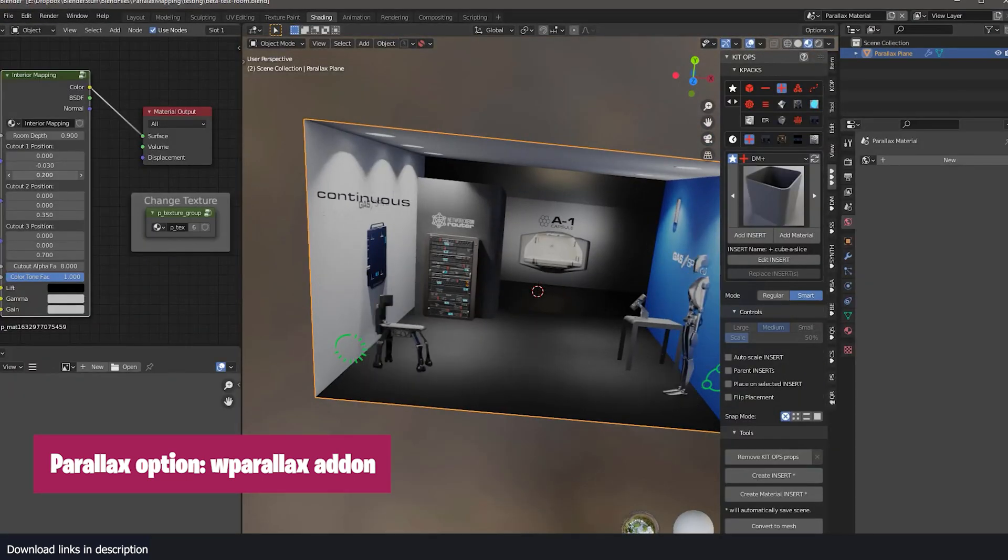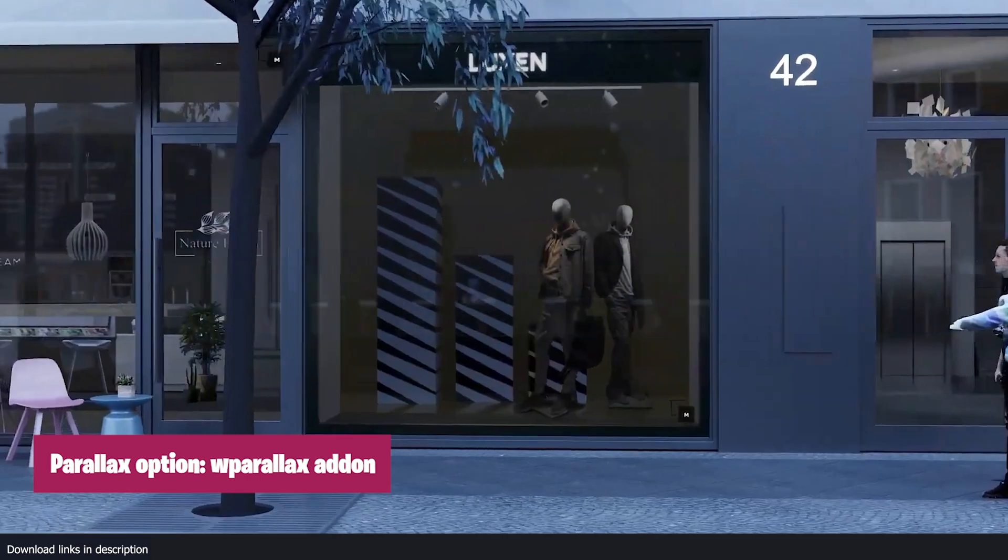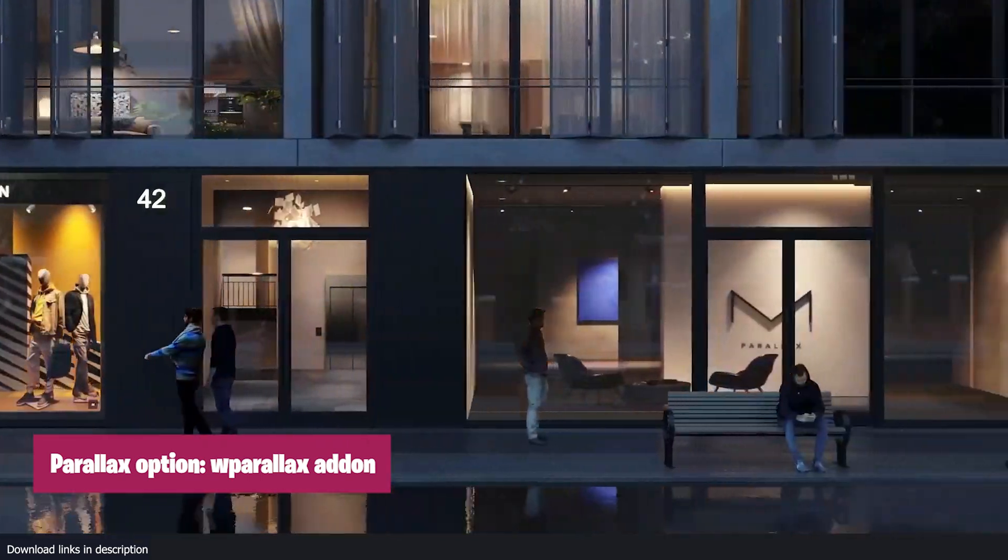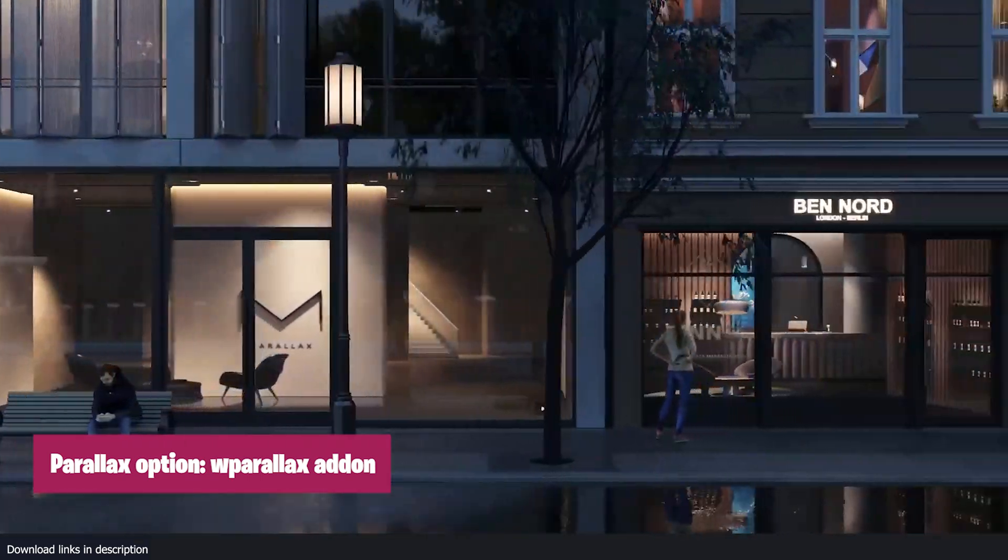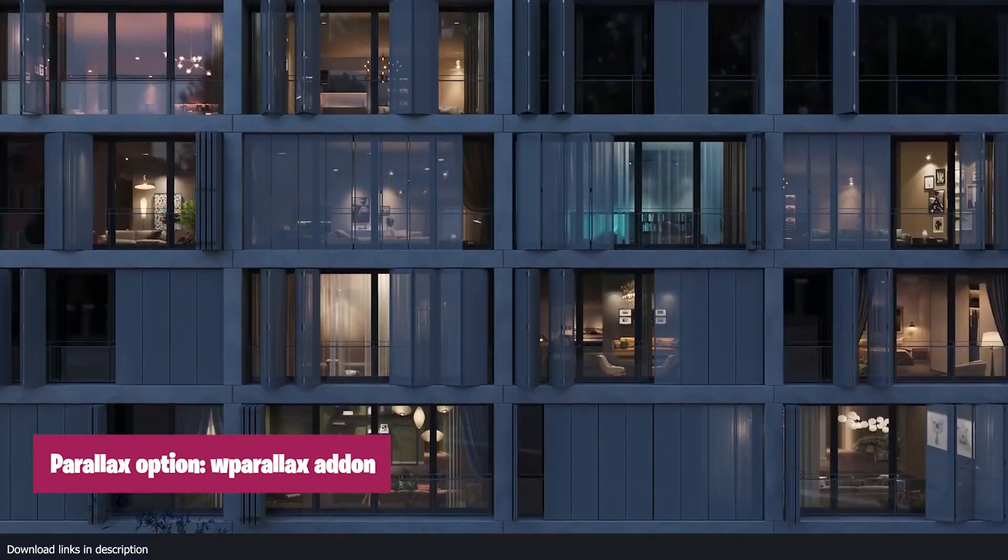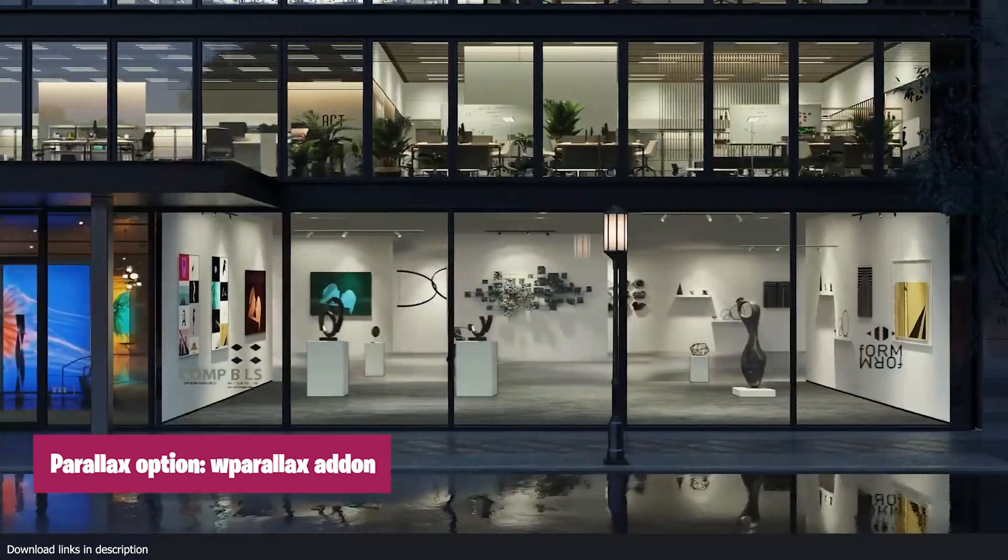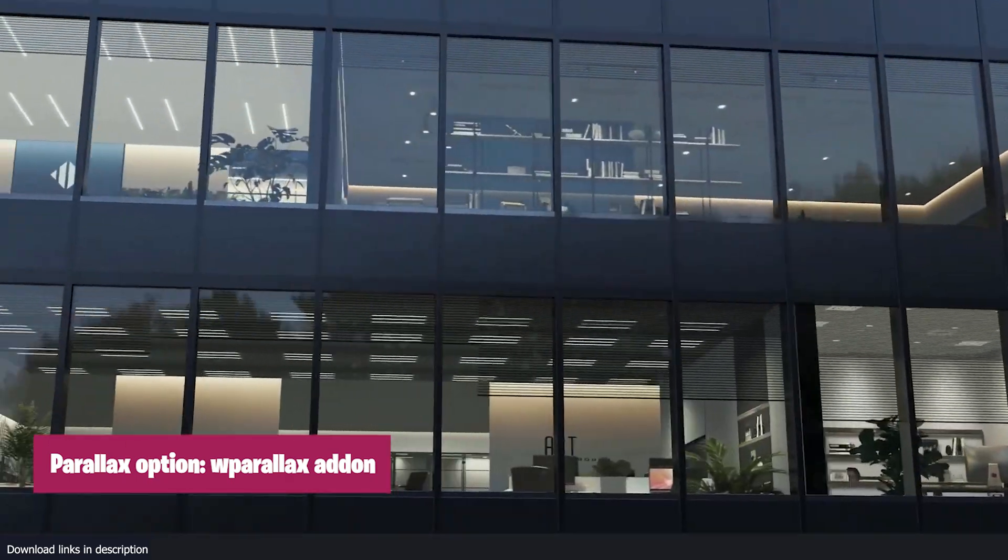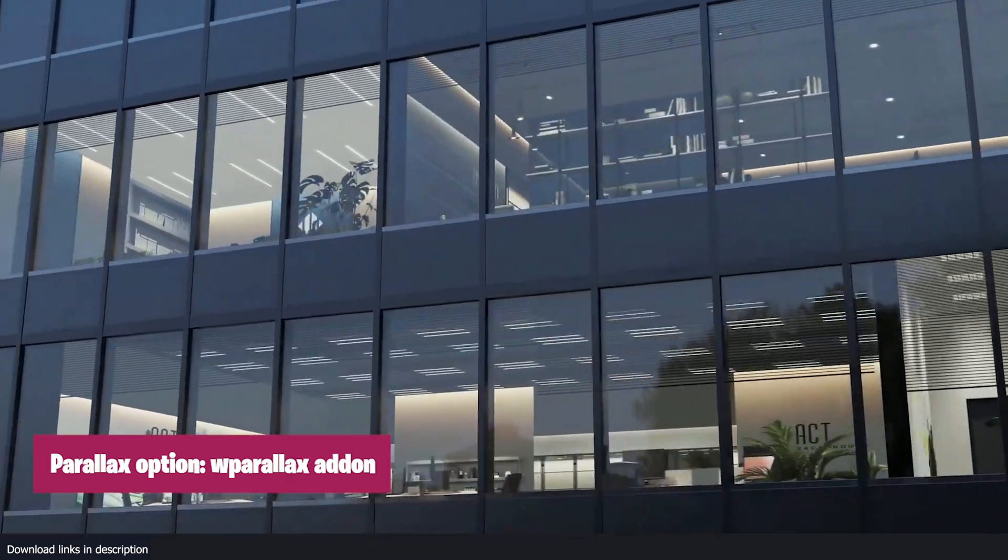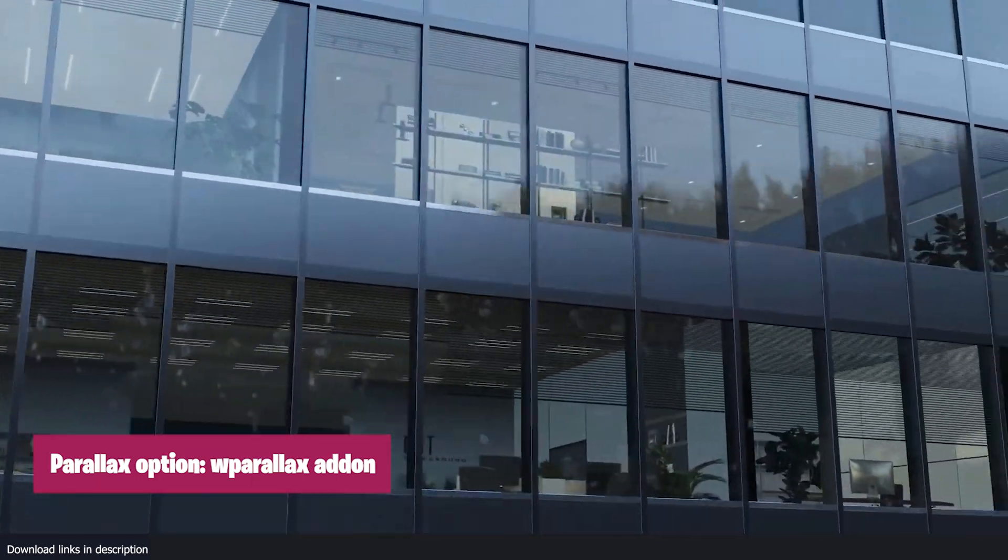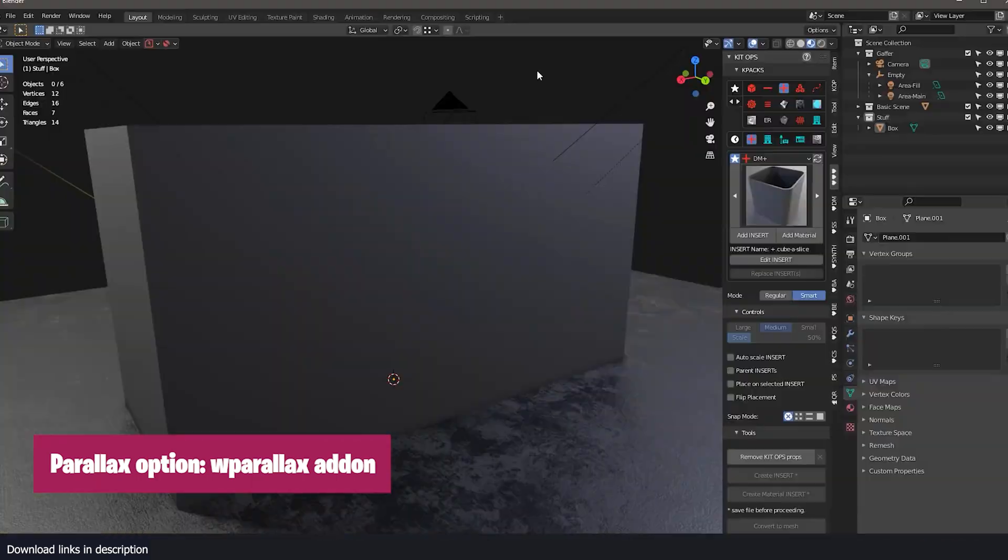We all know how much time it would take you to model a single interior like this, but when using Parallax shading, you can easily fake it. An add-on like this is a must for architectural visualization and rendering busy cities with skyscrapers that have interiors.